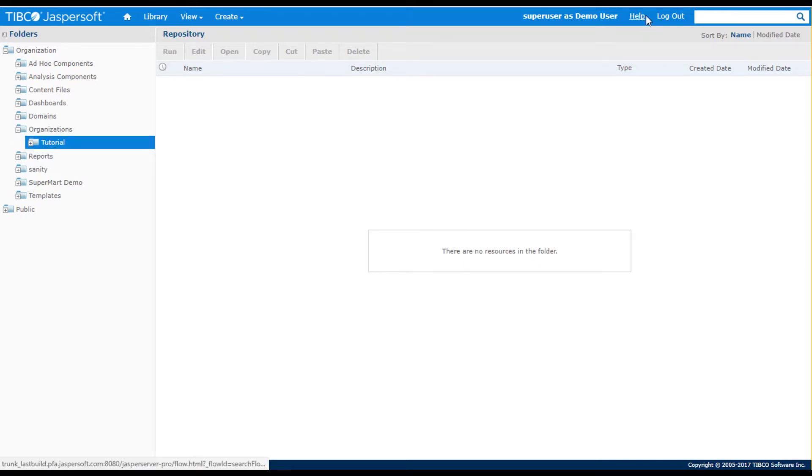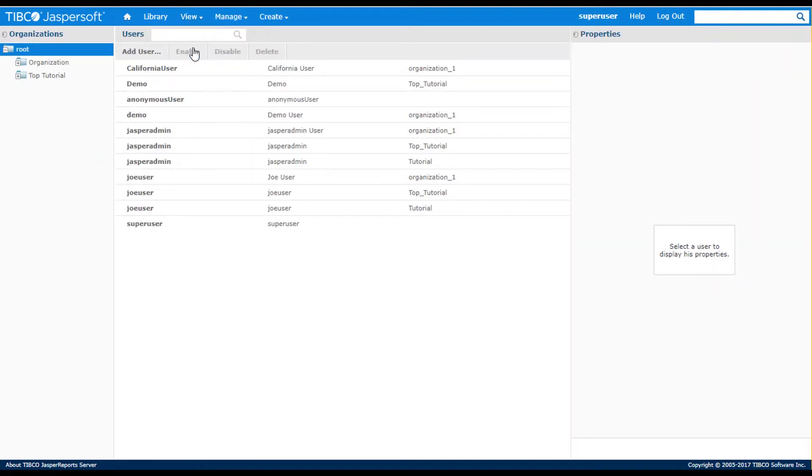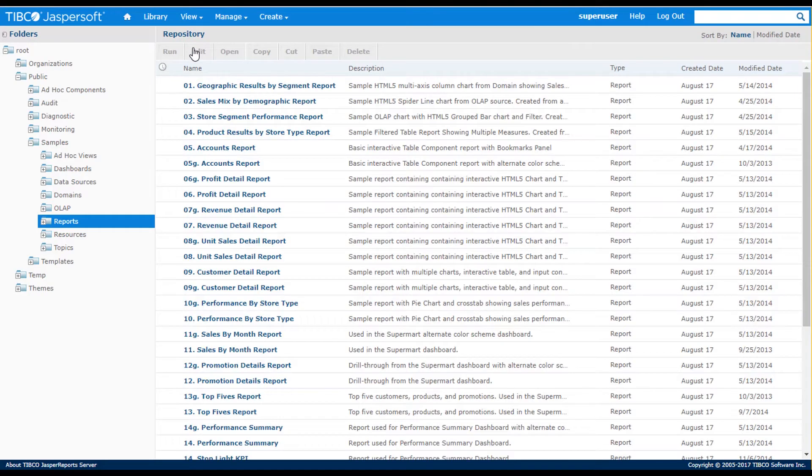When I log out, I revert to being logged in as the superuser. Access controls to the Jasper Report server repository are defined by role or by user.